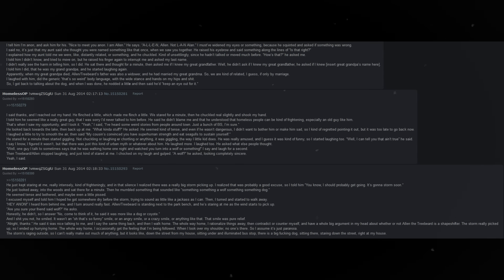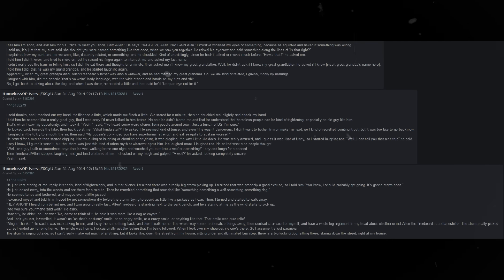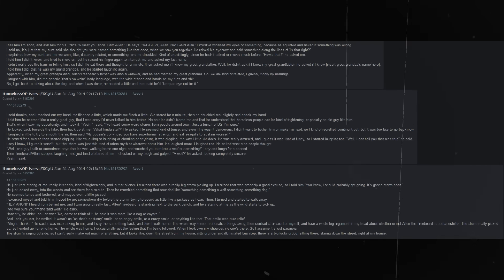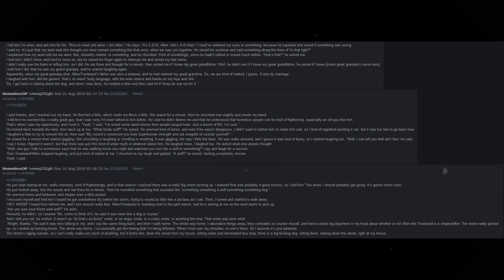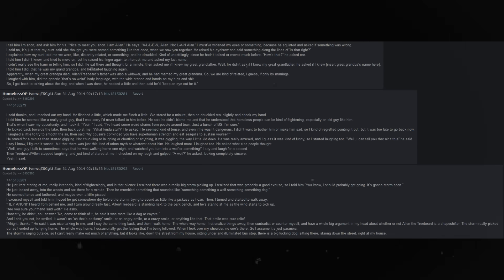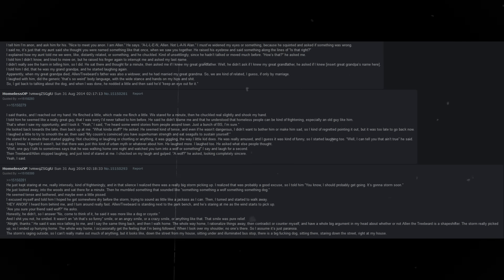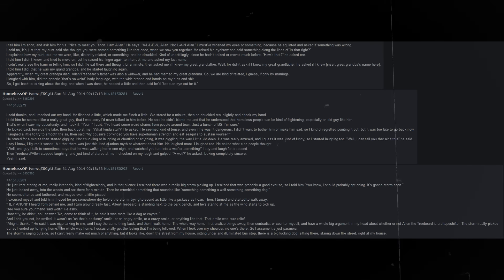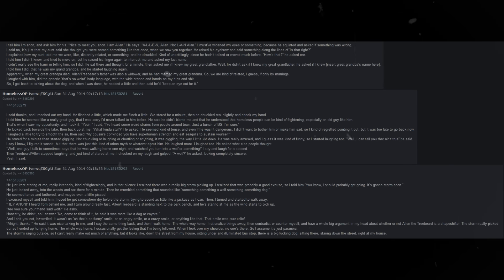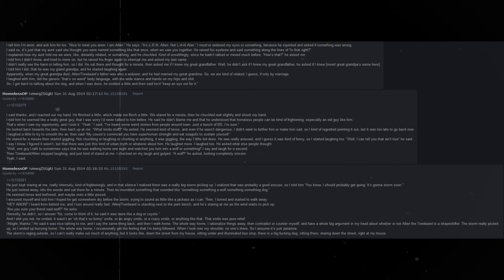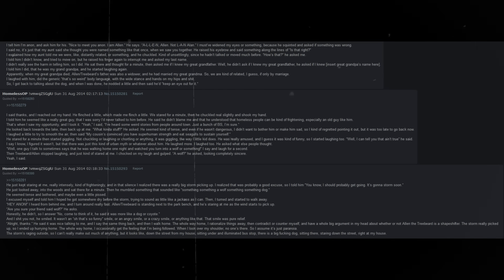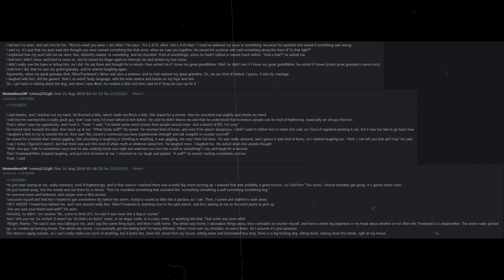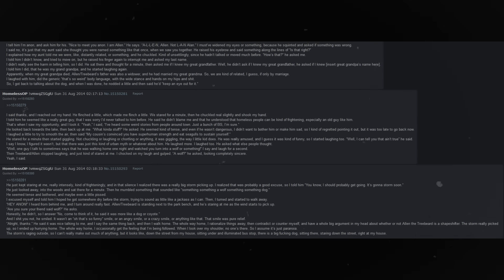Well, one guy I talk to sometimes says he was walking home one night, and watched you turn into a wolf or something, I say, and laughed for a second. Then Treebeard stopped laughing, and just kind of stared at me. I choked on my laugh, and gulped. A wolf? He asked, looking completely sincere. Yeah, I said. He just kept staring at me, really intensely, kind of frighteningly. I told him, you know, I should probably get going. It's gonna storm soon.